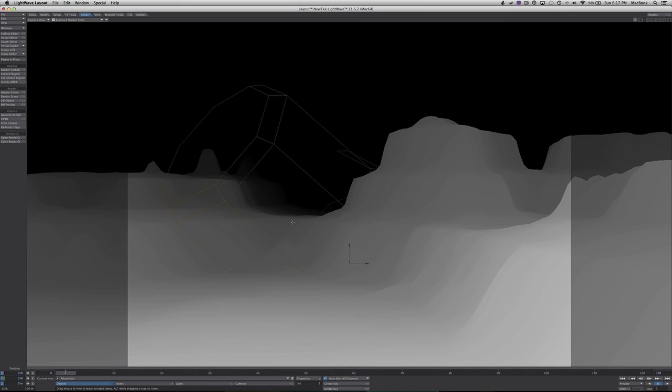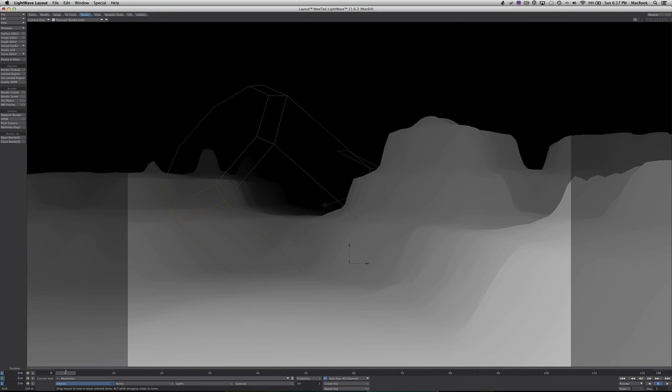That's how you create a z-pass here in LightWave 3D. If you want to know how to export it, just look at my other video on how to export z-pass in LightWave. I hope you learned something here. Like and comment, tell us how we're doing, and we'll see you next time.